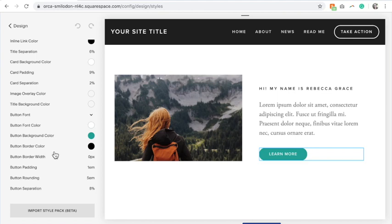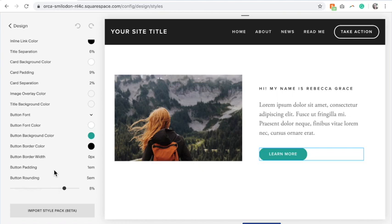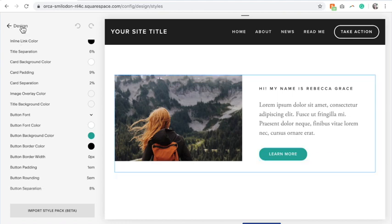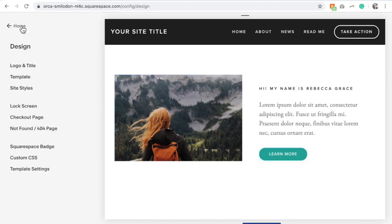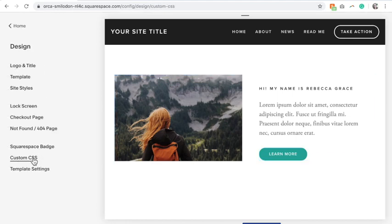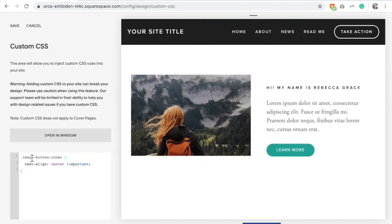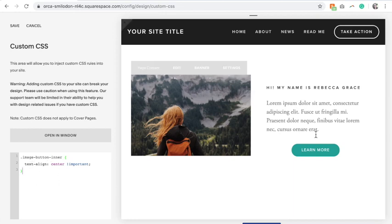So if the option is not here to center the button, then in design you're going to go to custom CSS and copy and paste the following code. And you should see that your button is now centered.